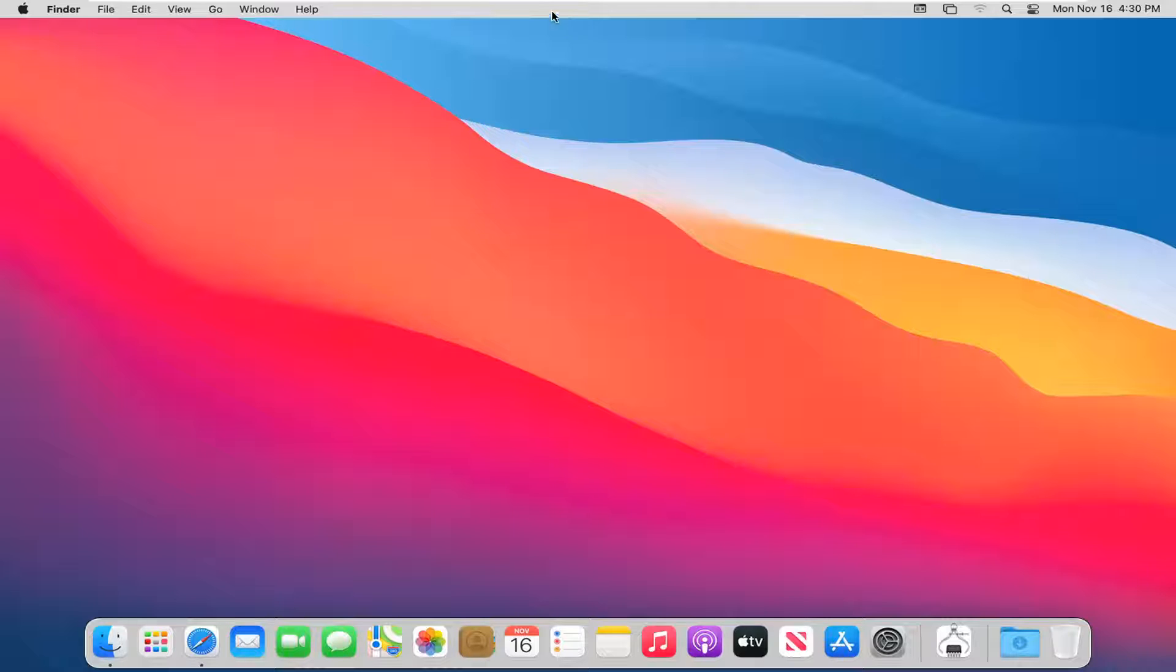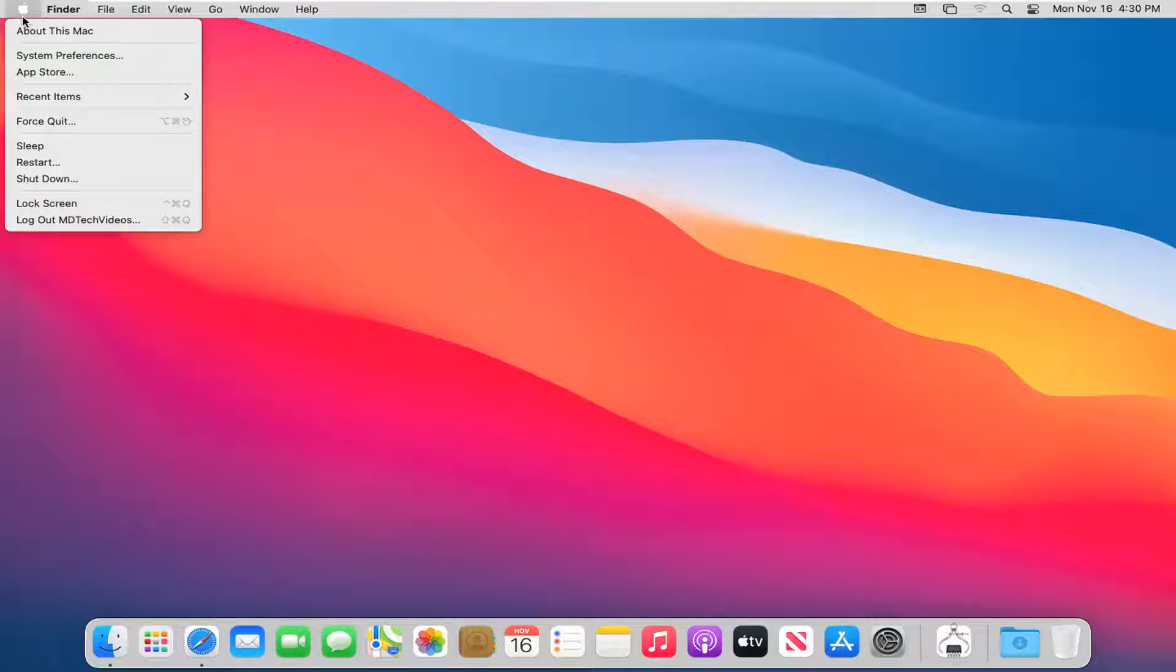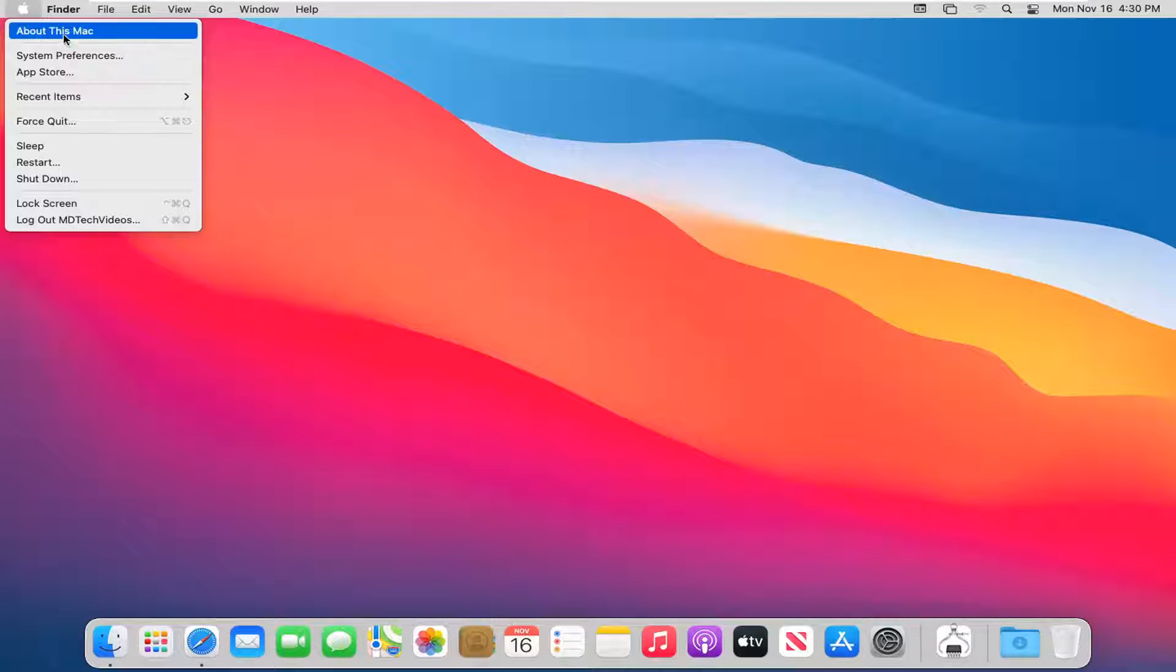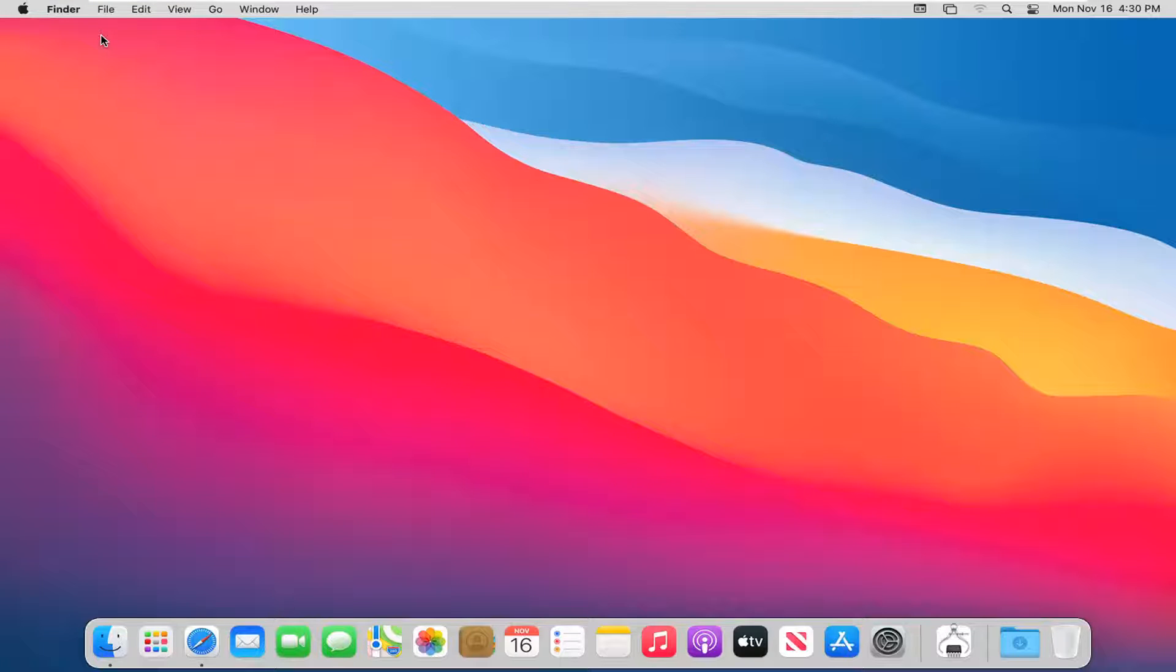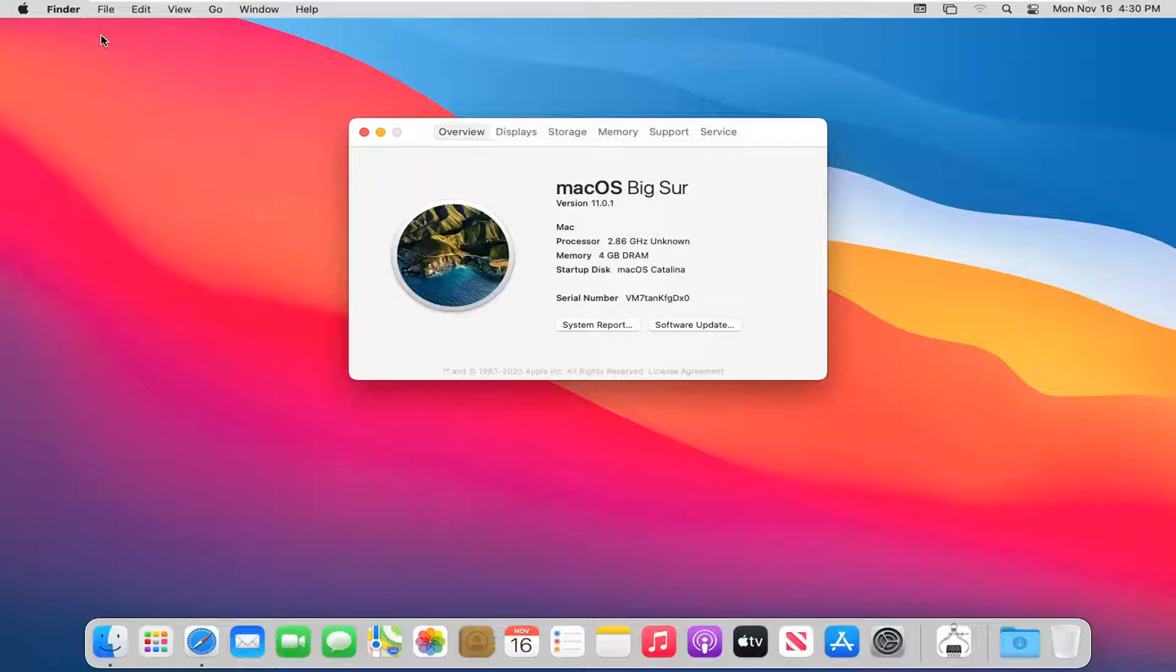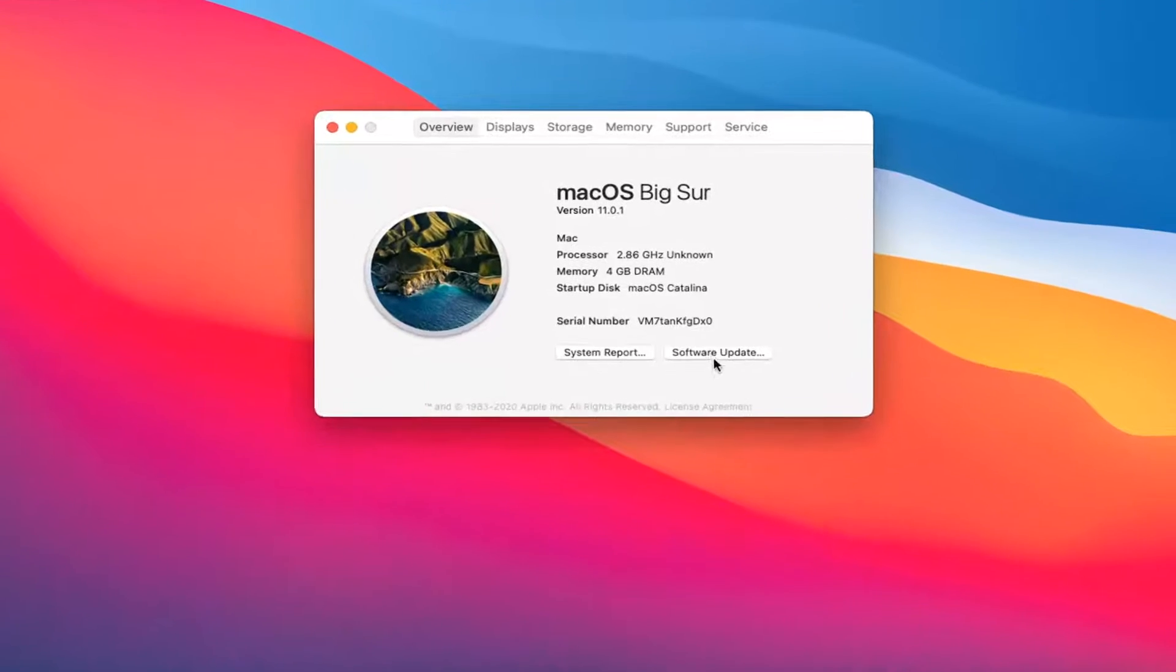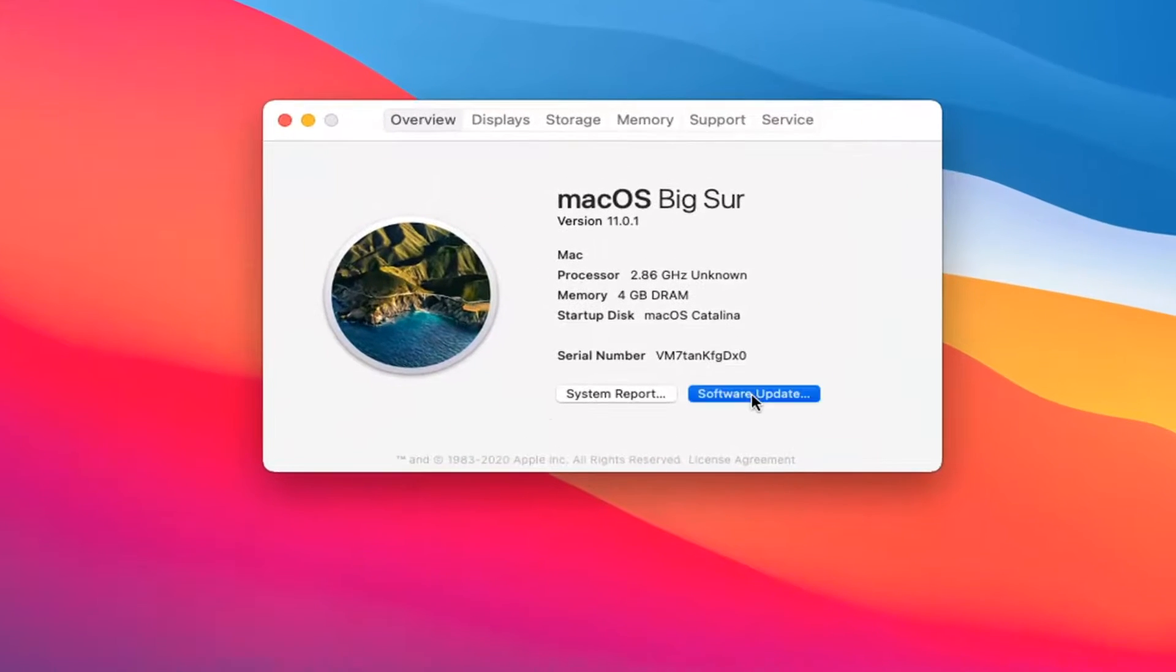You're going to go up to the top finder bar and select the Apple icon or logo and select About this Mac. Select Software Update.